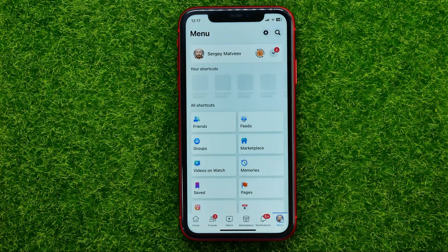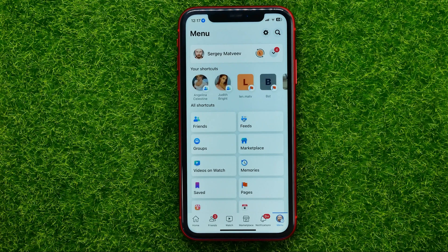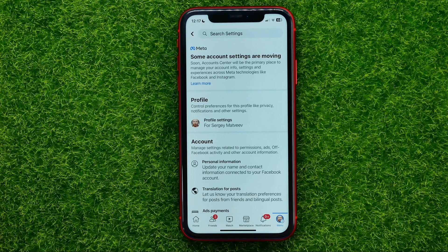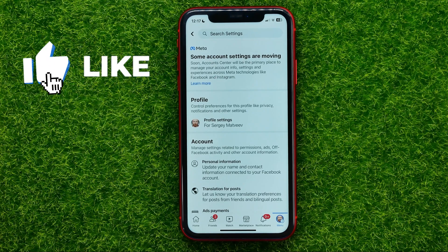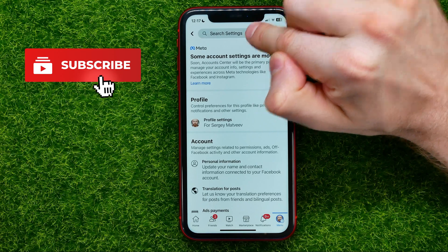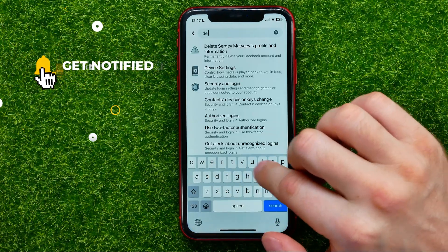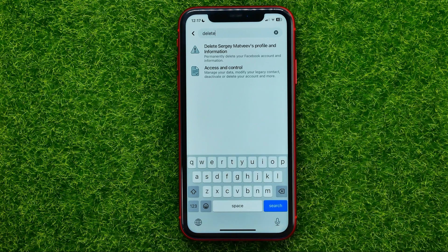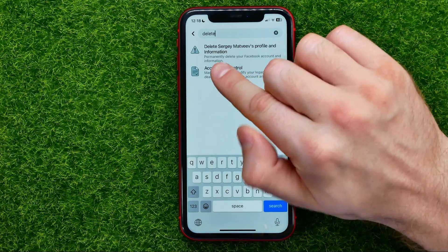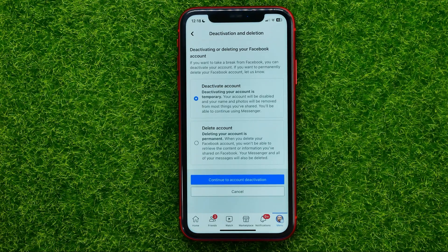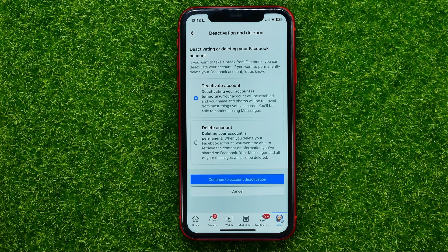First, open up the Facebook app, then tap the menu and after that tap the gear icon to open up Settings. In Settings, tap the search box at the very top and type in 'delete'. Once you've done that, tap where it says 'Delete your profile and information'.